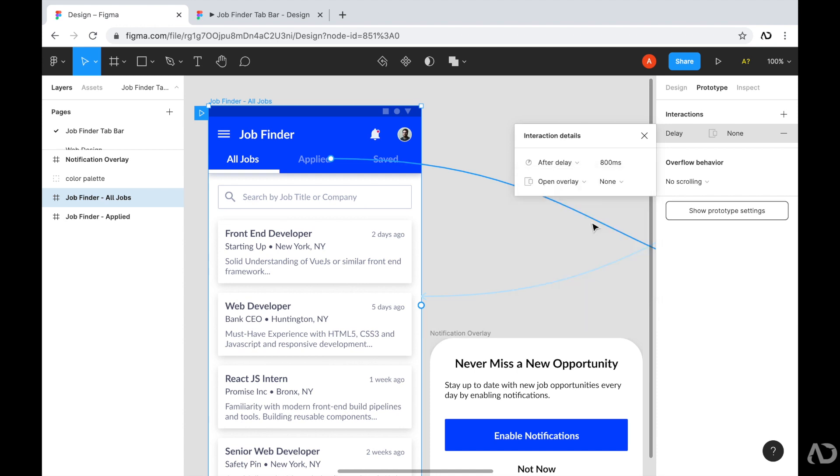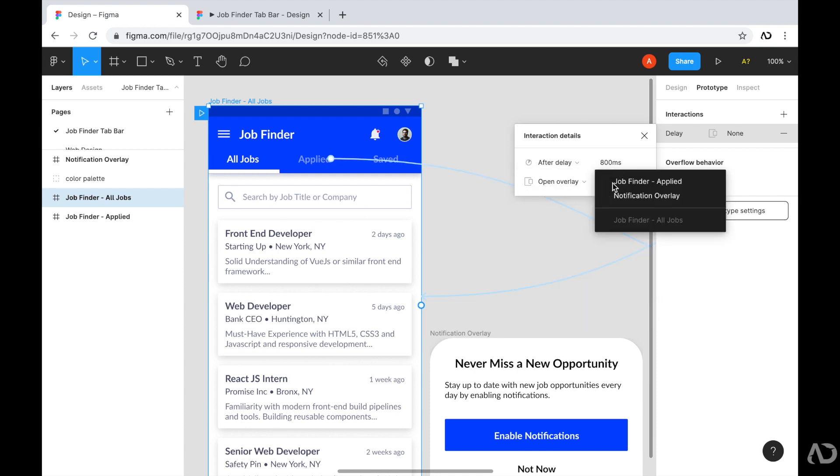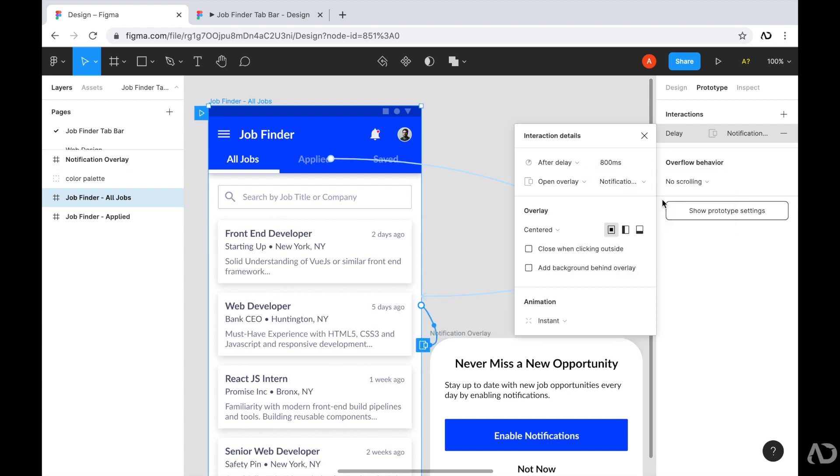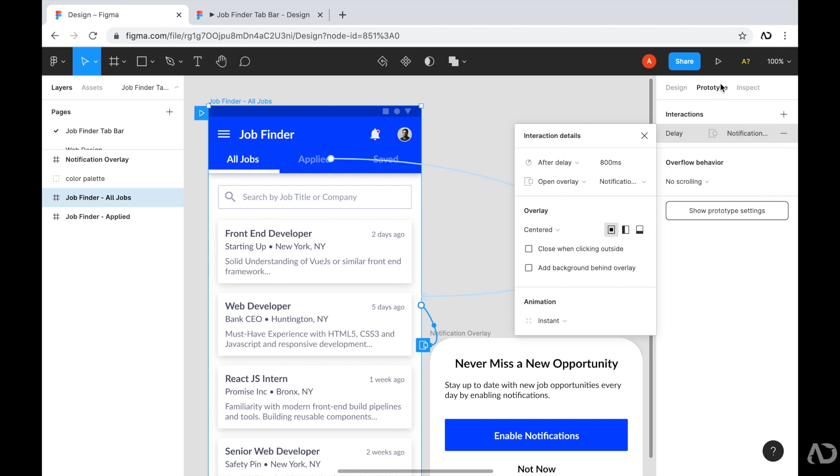And then we have to specify which overlay we want to be visible. Well, I want the notification overlay to be the element on the page. So I'm going to click on that. Once I do that, some other overlay features become visible. So we can specify where exactly the overlay lives on the page and the kind of animation effect that it has.